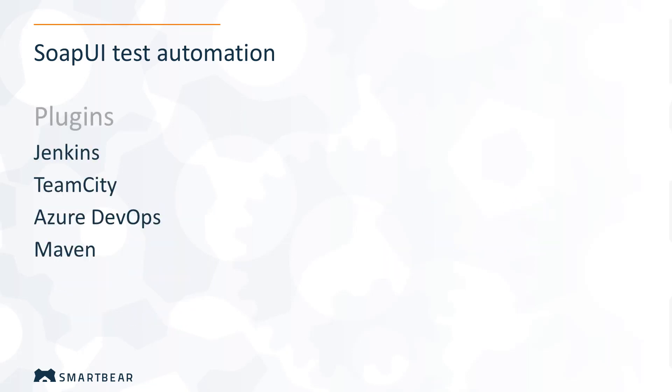To help you automate tests easier, SmartBear also provides special plugins for Jenkins, TeamCity, Azure DevOps, and Maven. Let's look at Jenkins as it is one of the most often used solutions.